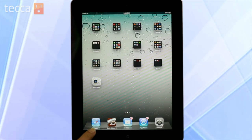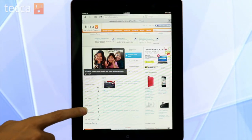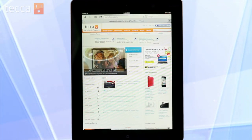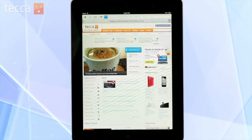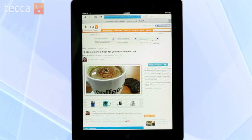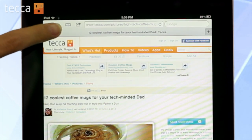From your iPad or iPhone's home screen, open Safari. Once you're in Safari, navigate to a page that has an article that you really like and want to check out but don't quite have time for right now. We have this '12 coolest coffee mugs for your tech minded dad' on Tekka.com. I want to go ahead and read this later. So we're going to tap on the arrow coming out of the rectangular box on the top of our screen.